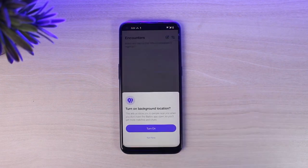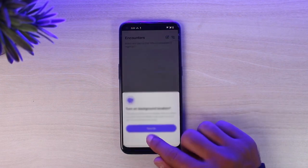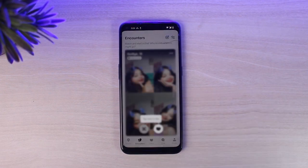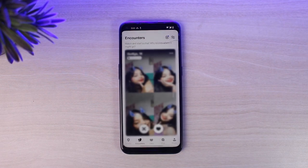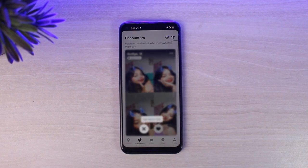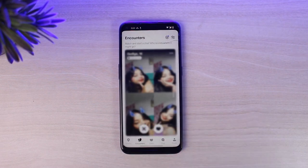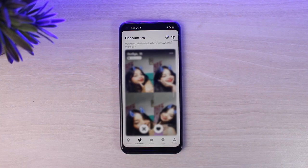And there you have it — that is basically how you create or sign up for Badoo. That was it for this video. Hope this video was helpful. If it was, make sure you like this video and subscribe to our channel so that you don't miss out on further videos like these.